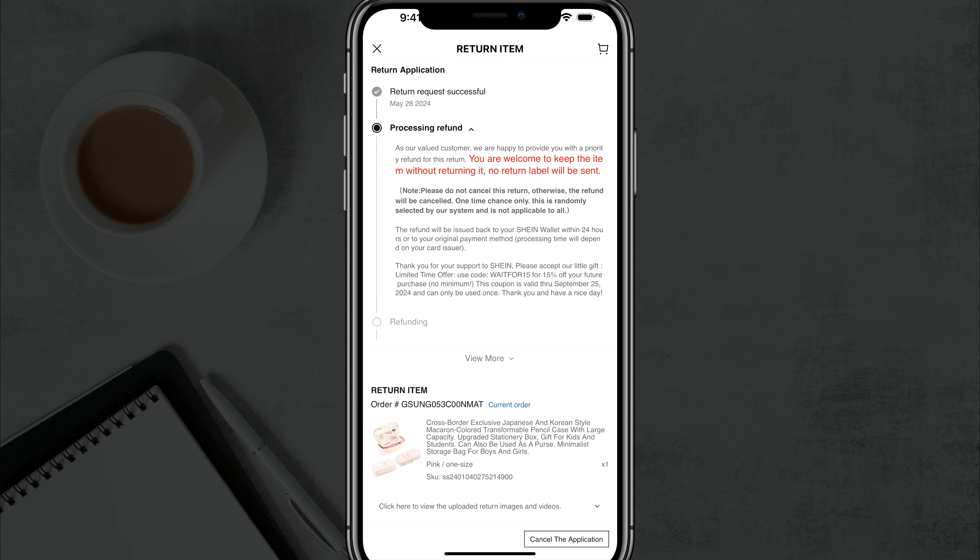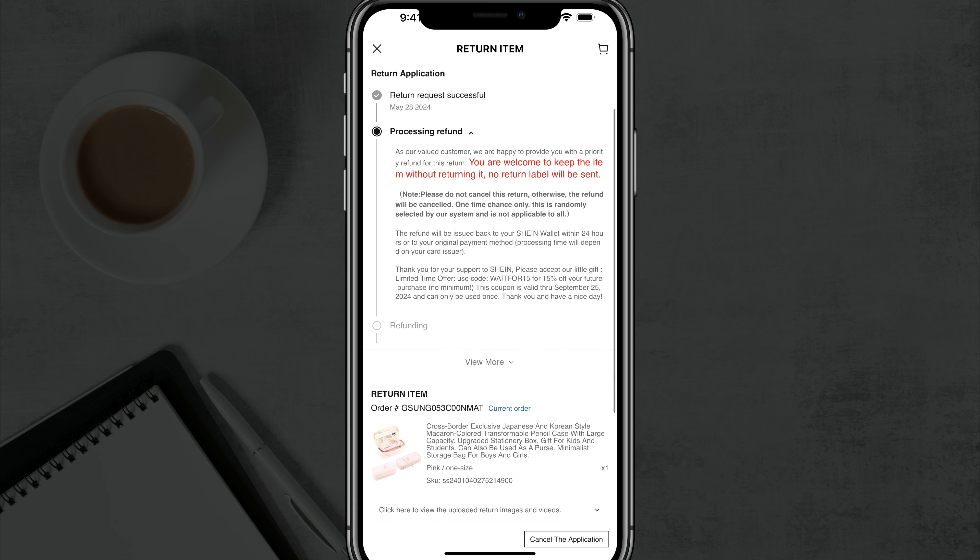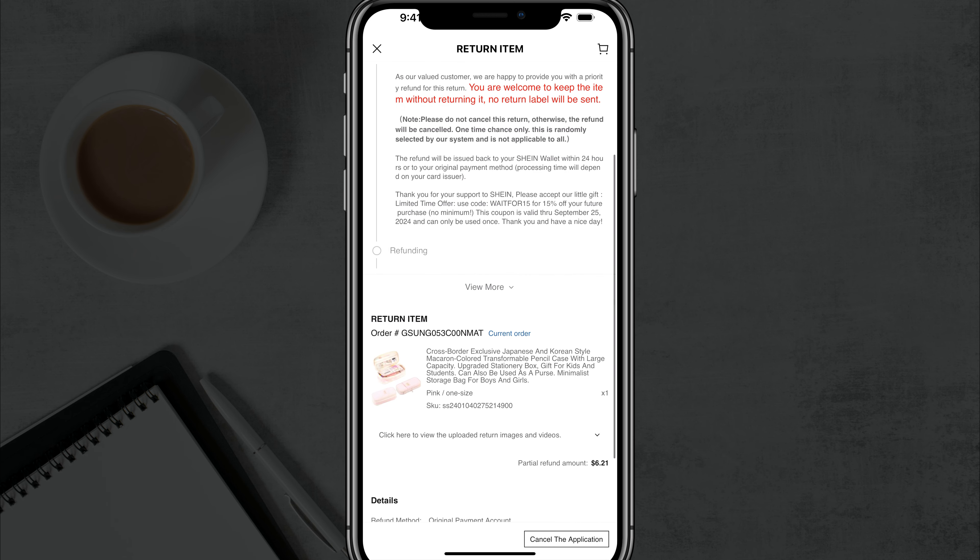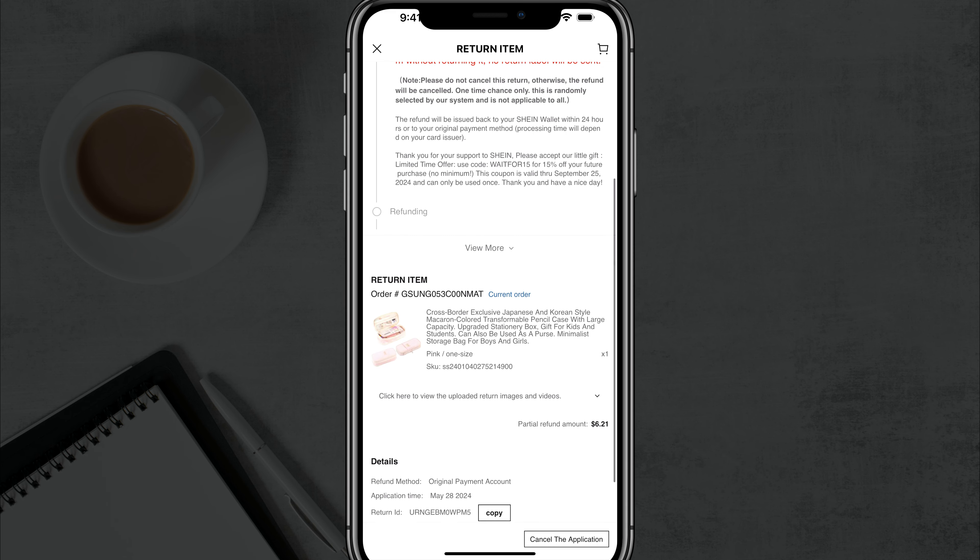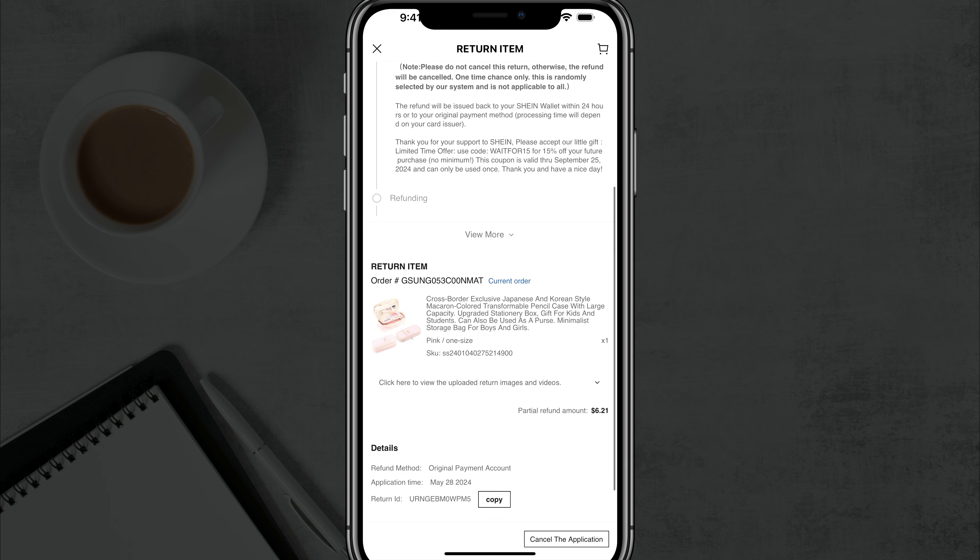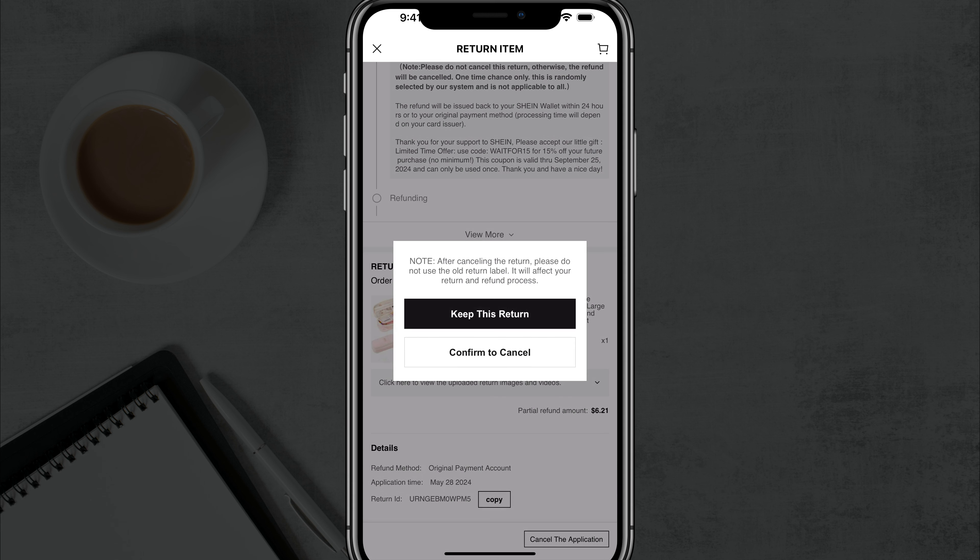And then it'll let you know it's processing the return. If it's in process, you can go here and always on the order page see what the progress is of the return. And if you want to cancel it and you're like, oh, I like the item, that's fine. You can go to this application on the return processing page and go to cancel this application.